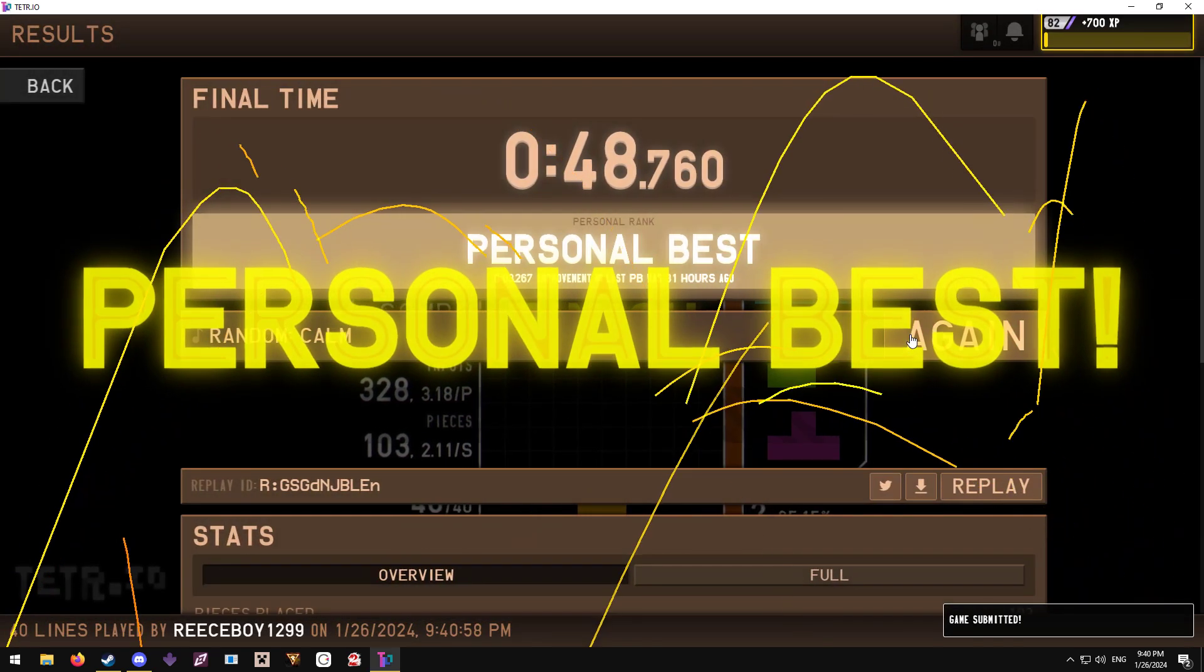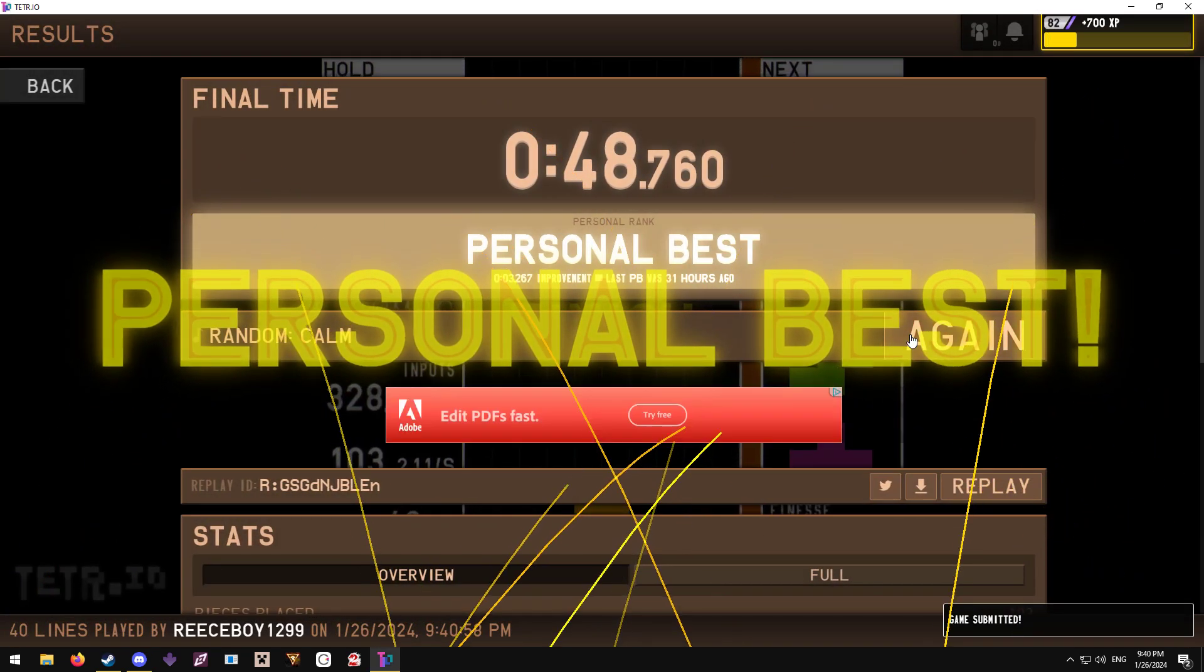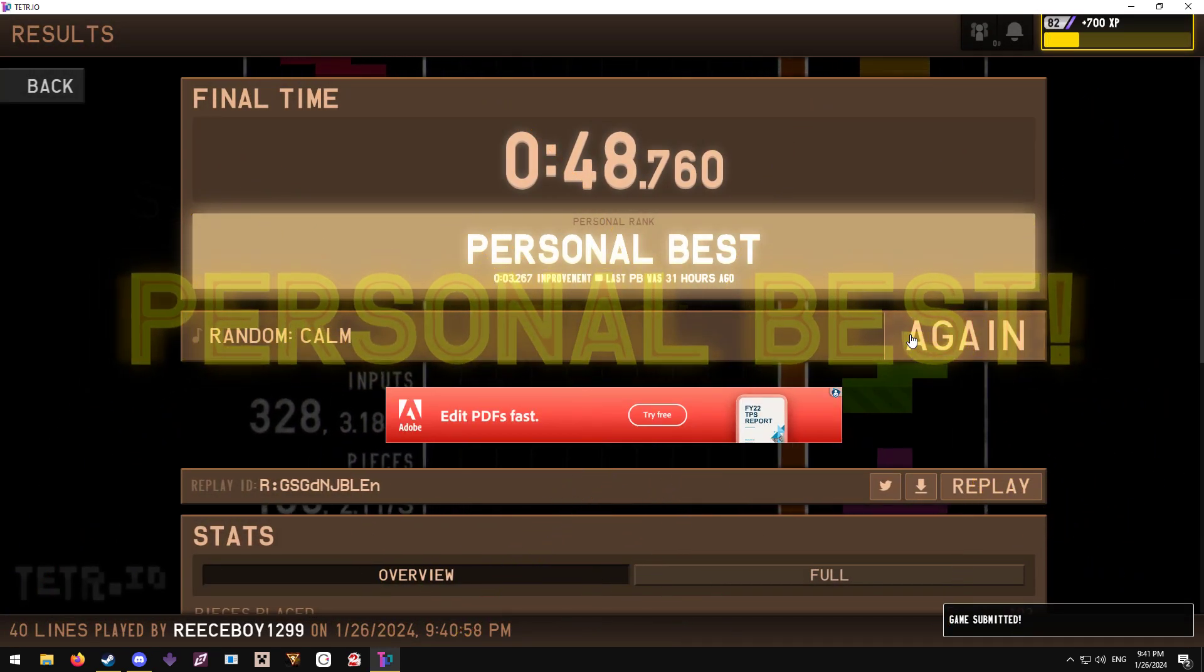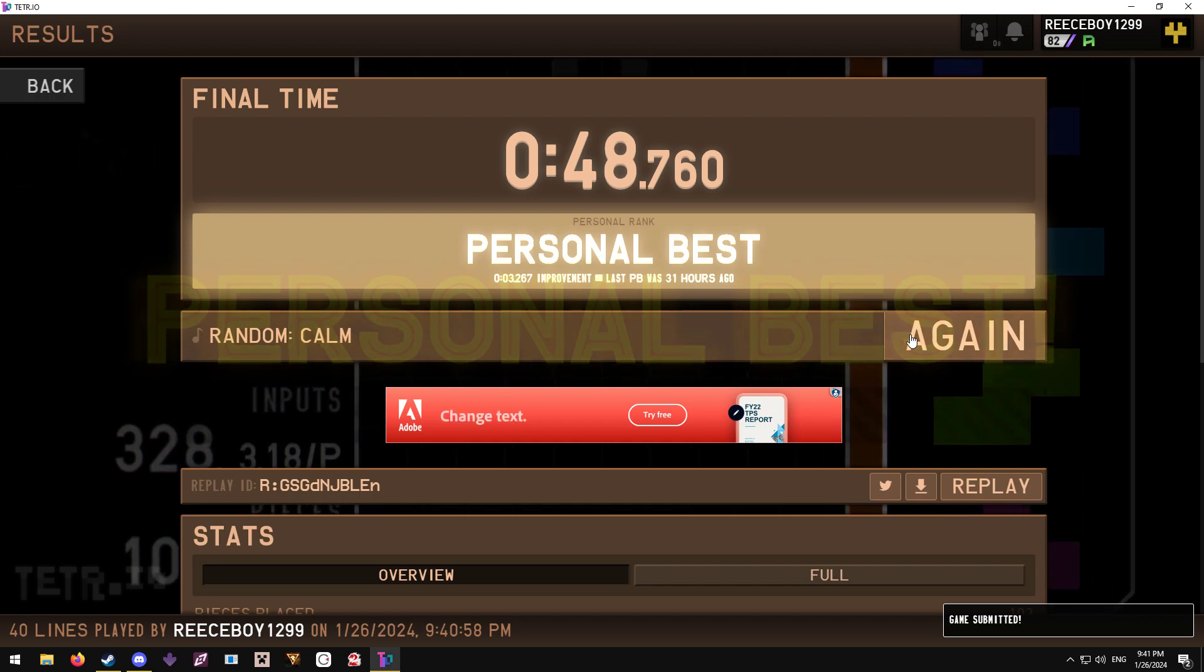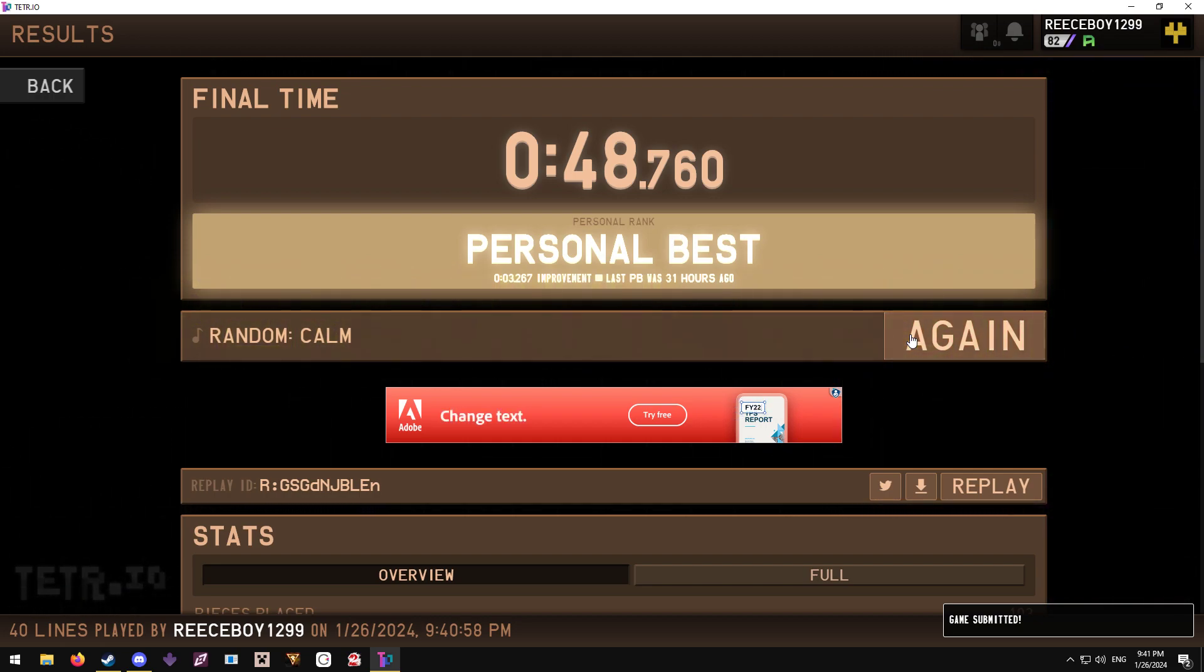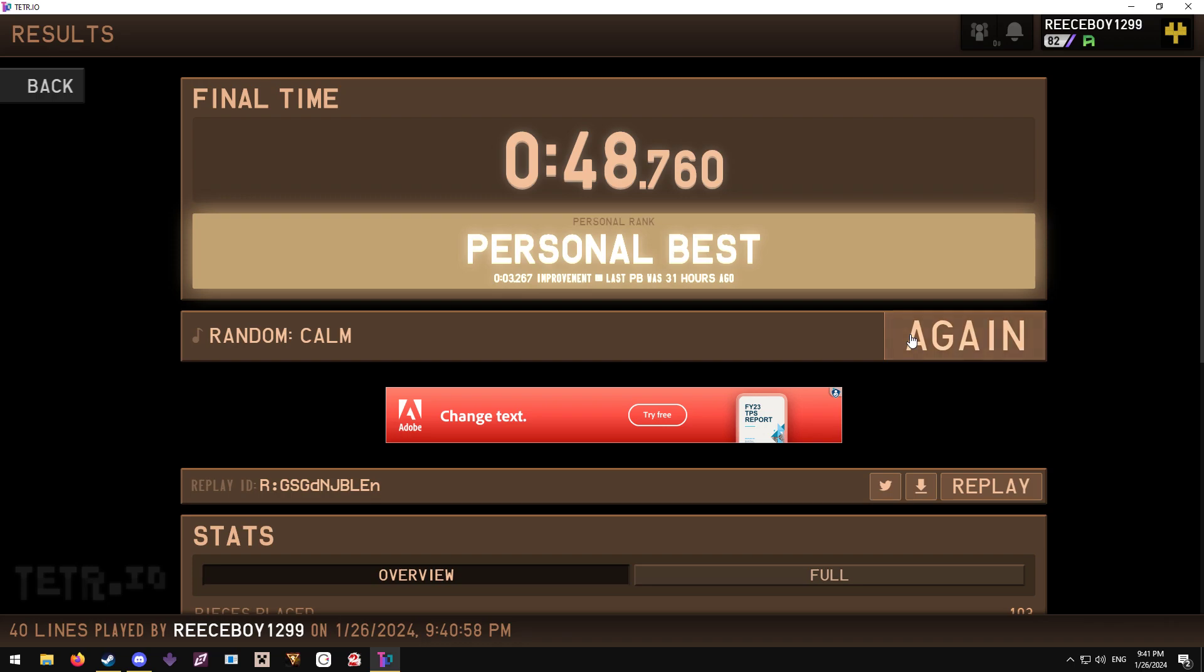Oh! Yo, Rhys! Oh my god! I knew that was the run! Ha ha ha!